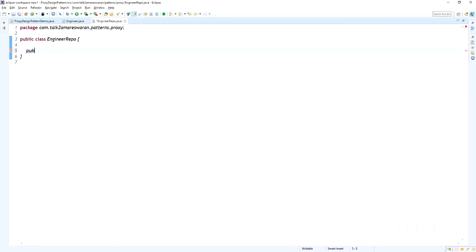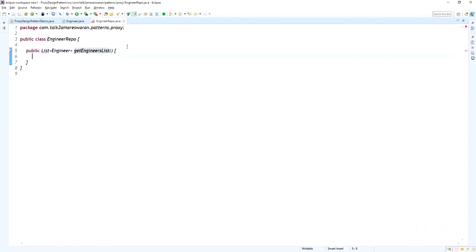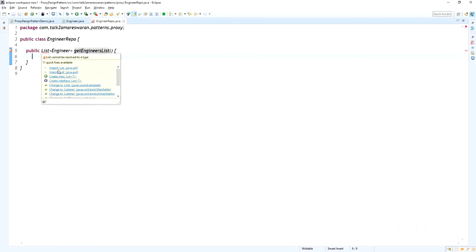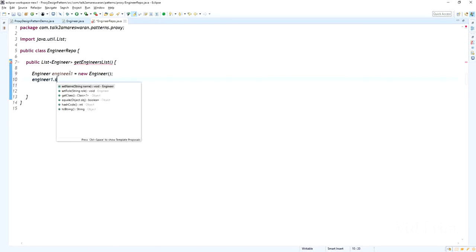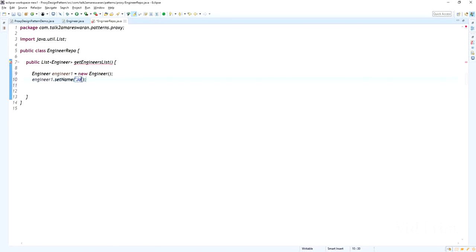I am going to write one method in this class to get the list of engineers. This method will return the list of engineers — whoever calls this method will receive the list from the repository. Here I am going to create engineer1 with the name John and the role software developer. Engineer1.setName("John"), engineer1.setRole("software developer").